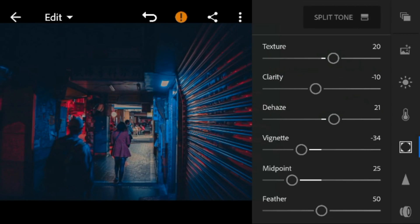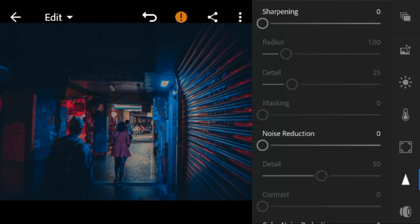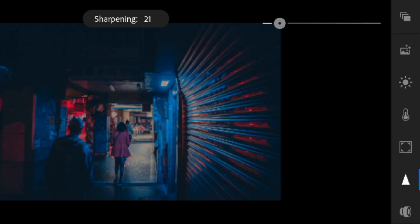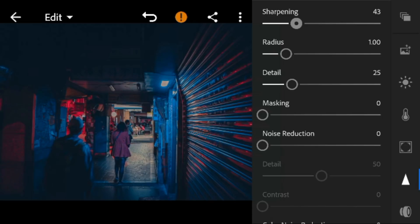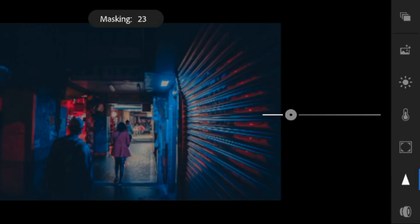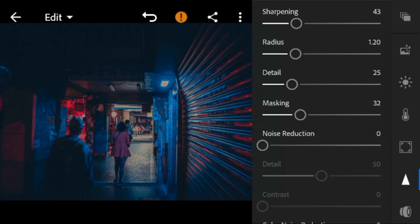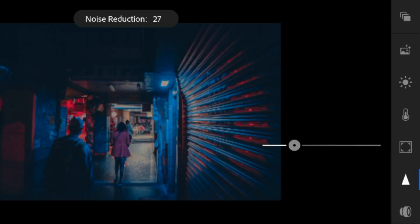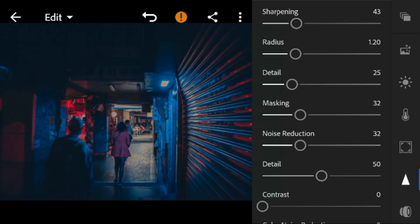And lastly, go to details. Adjust the sharpening to 43, radius to 1.20, masking to 32, noise reduction to 32, and color noise reduction to 64.